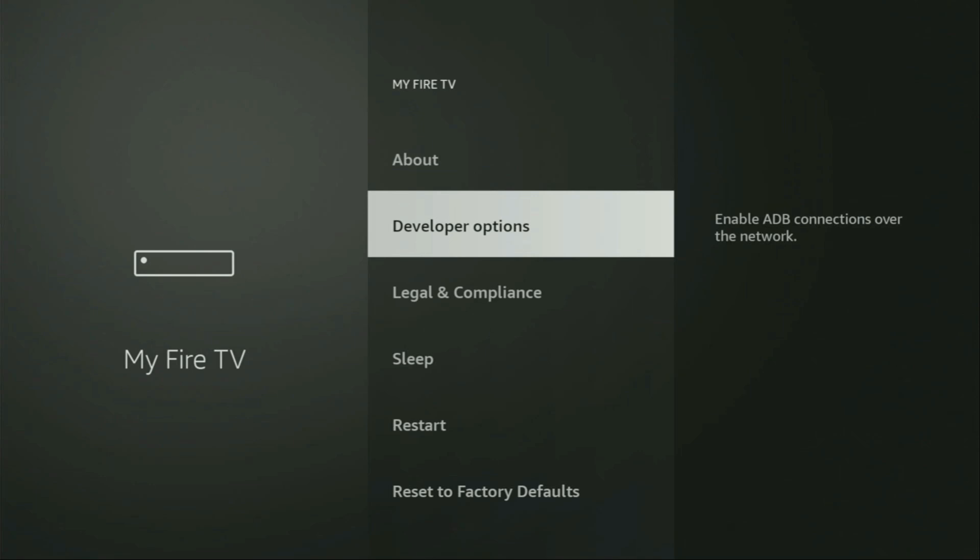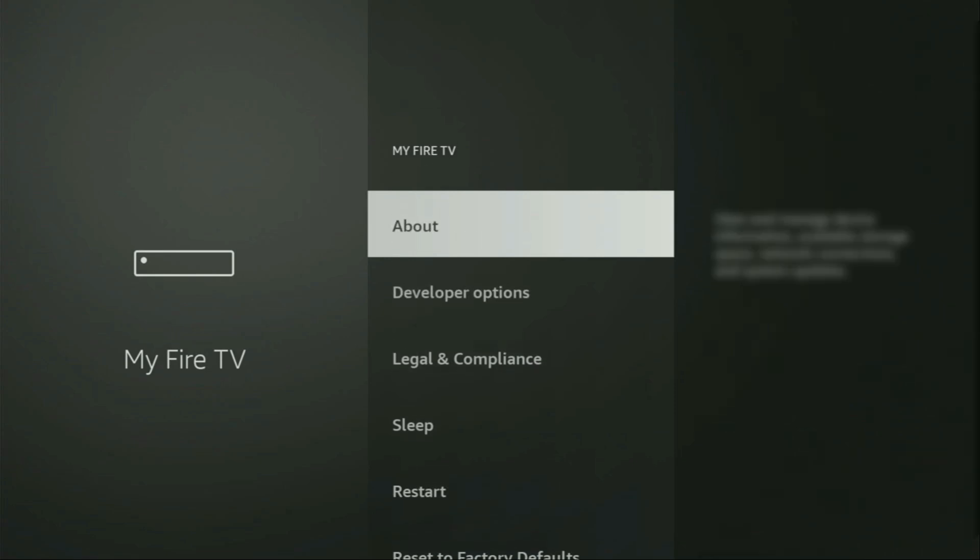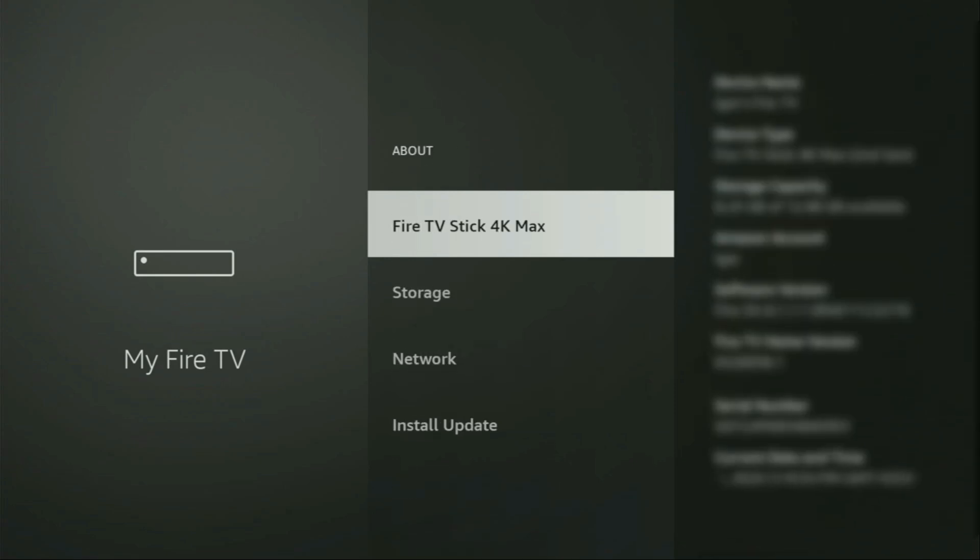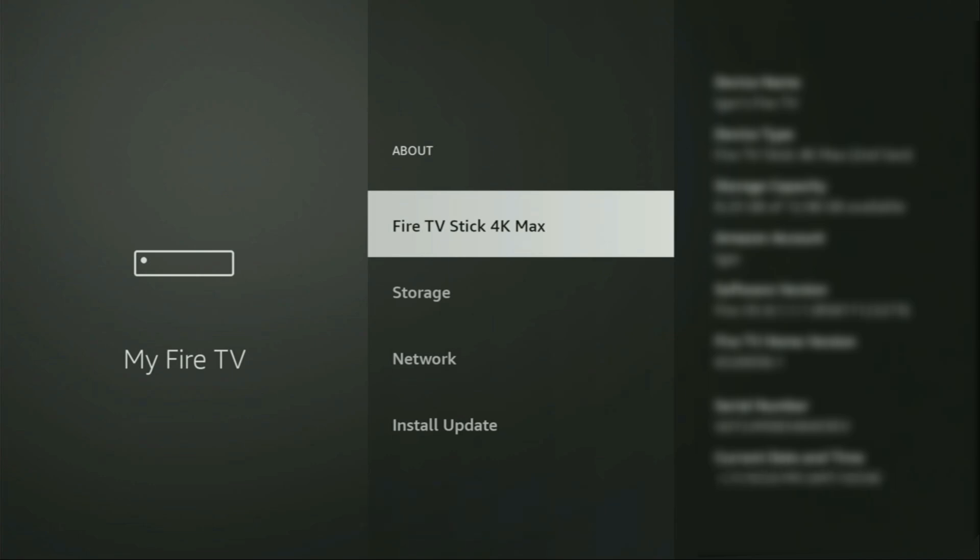But on some Fire Sticks, and especially on the new Fire Sticks, the developer options can be hidden by default. So if that's the case, do not worry. It's really easy to make them appear. Just go to About, select Fire TV Stick, and now click on the middle button on your remote for seven times. And do it fast. So let's do it.